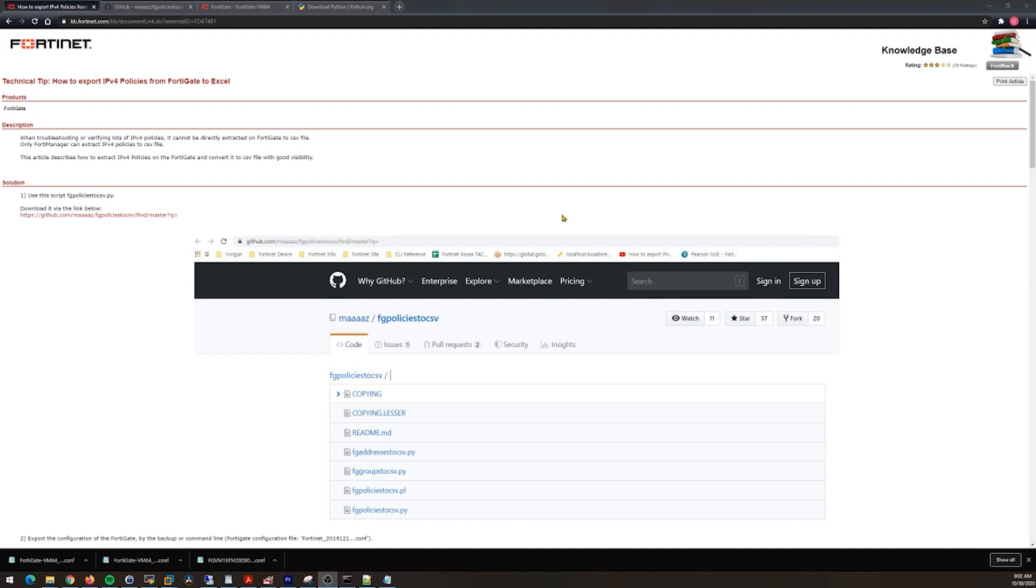I ran into a problem and I'm going to show you how to fix it. The problem was I needed to compare the firewall policies that were imported into a FortiGate from a different vendor. Unfortunately, the FortiGates don't have a built-in function to export the firewall policies to a CSV file or Excel file, which would make comparison easy.